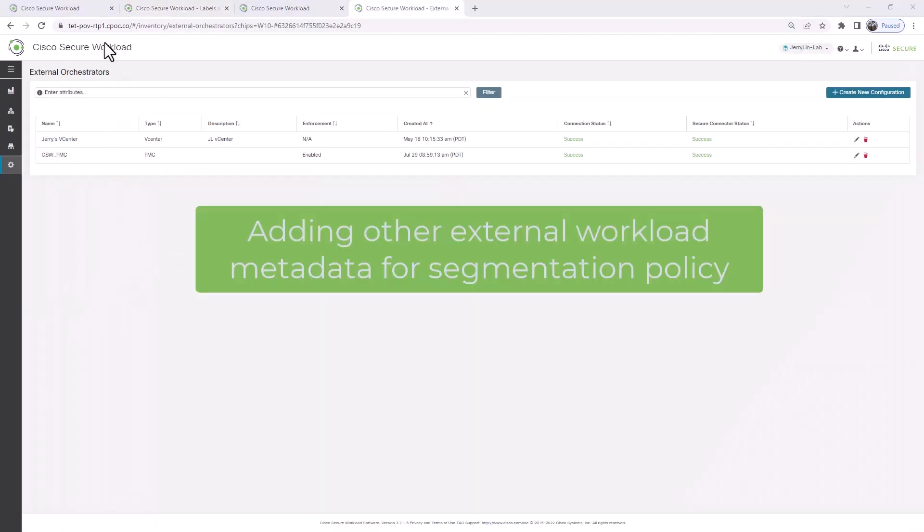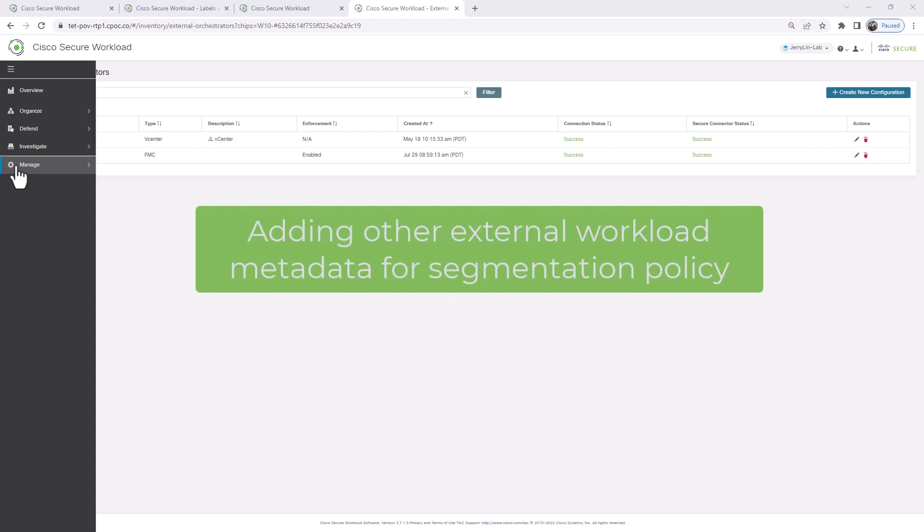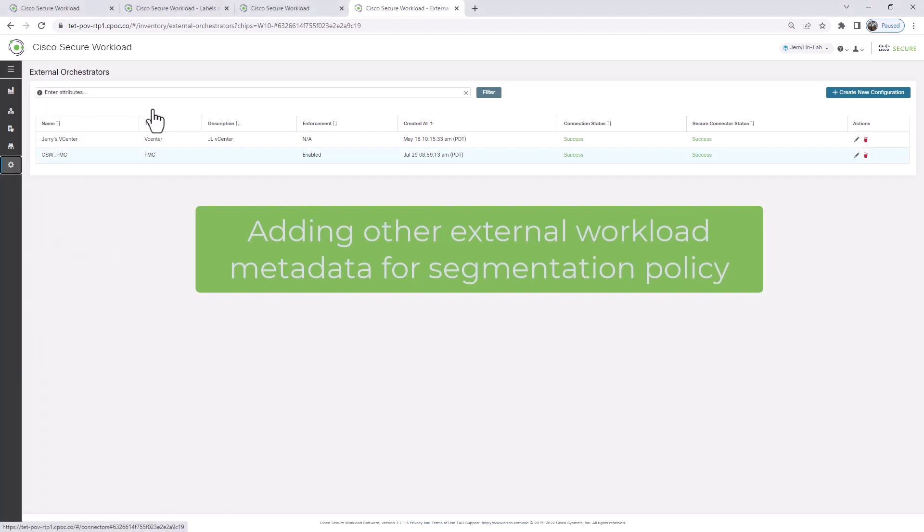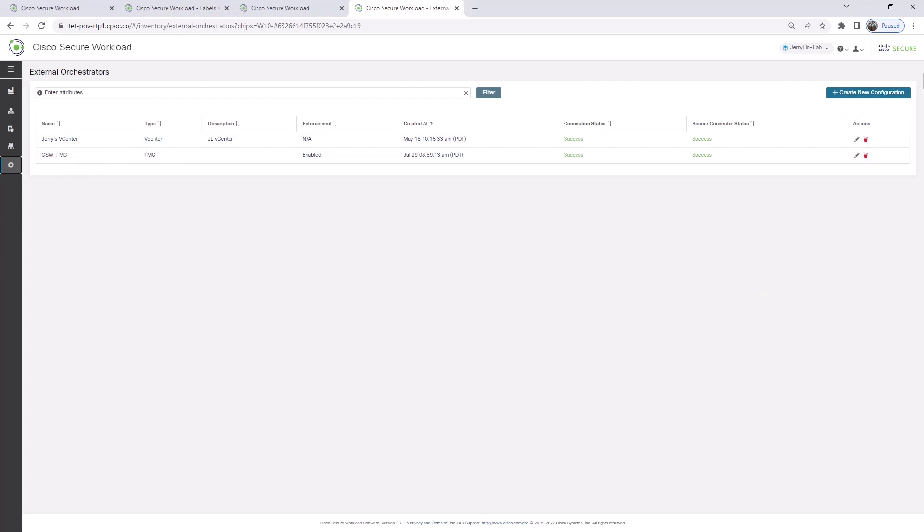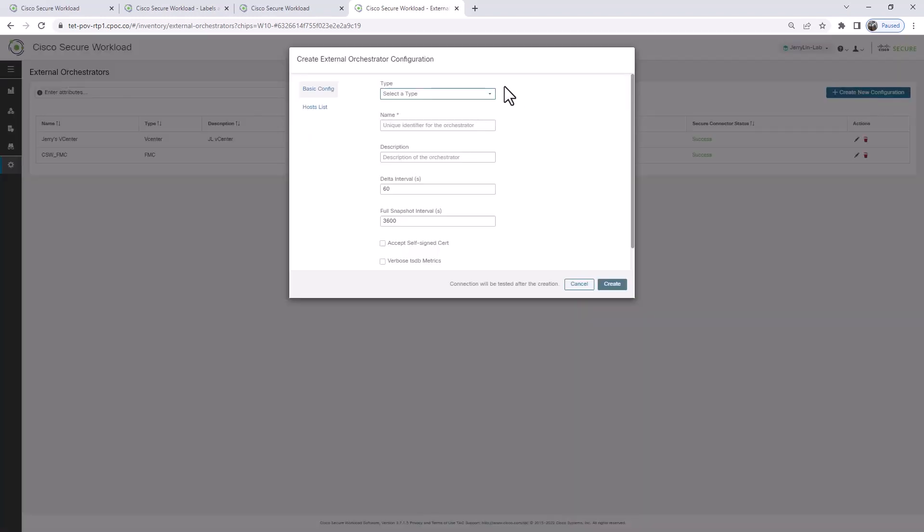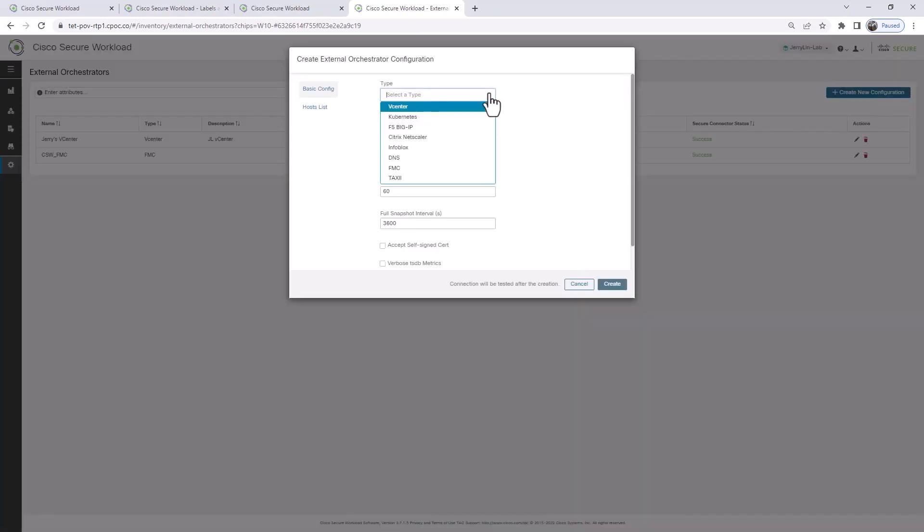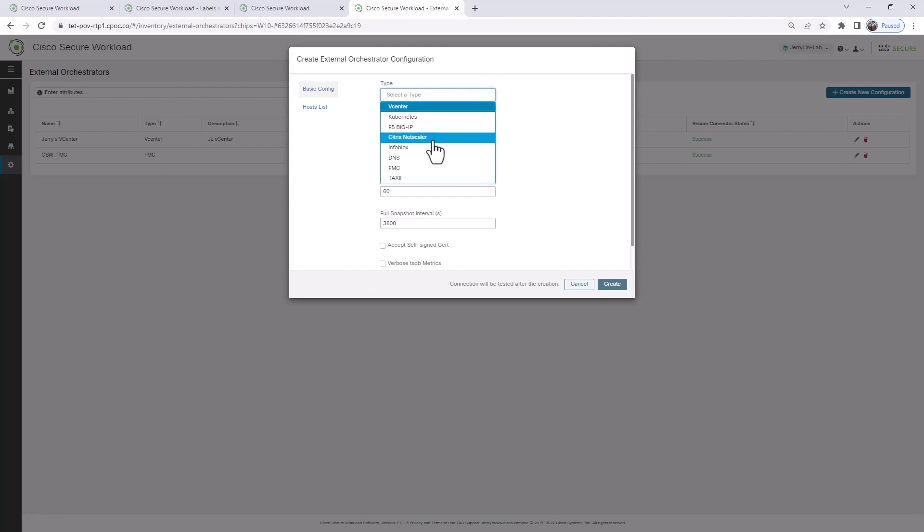What about other systems? pxGrid is only one. What about other systems like Kubernetes and vSphere? We also have that as well through external orchestrators. You can see here if we expand it, there's vCenter, there's Kubernetes, there's Big-IP, Citrix NetScaler, Infoblox, etc.